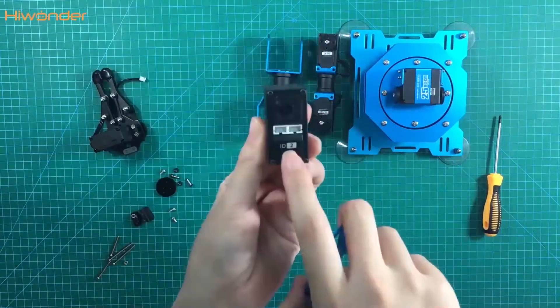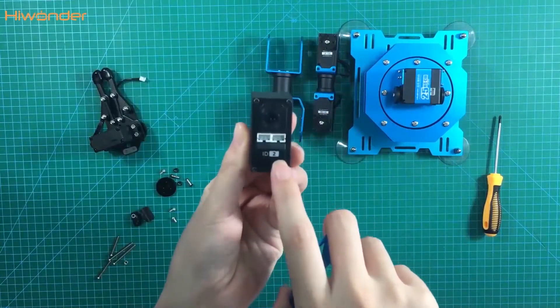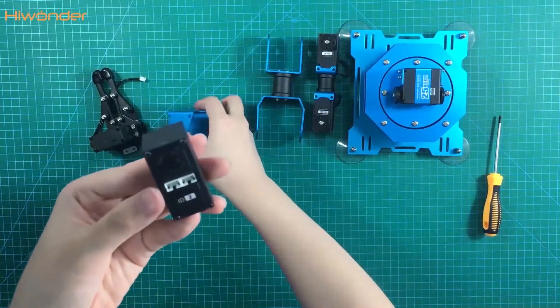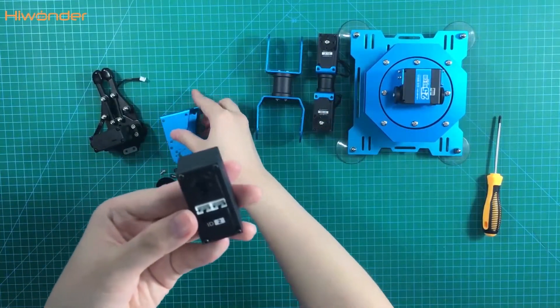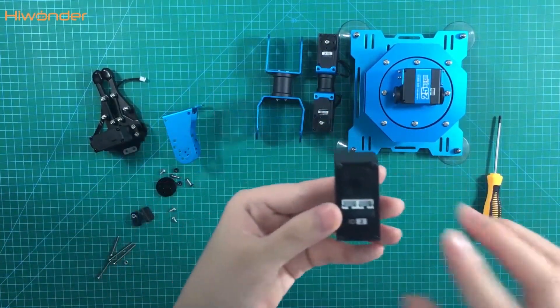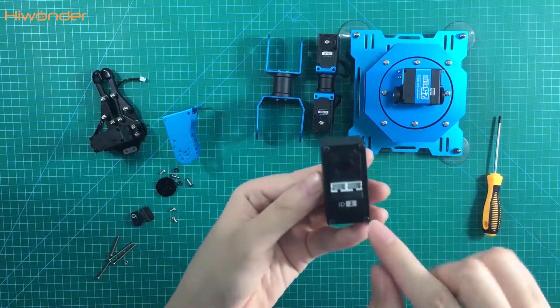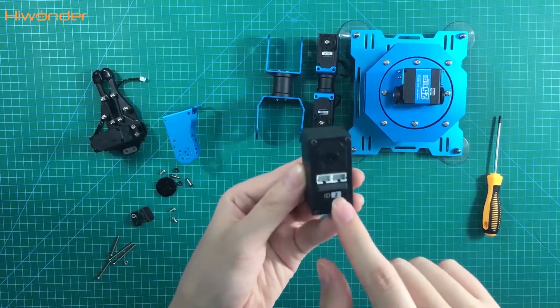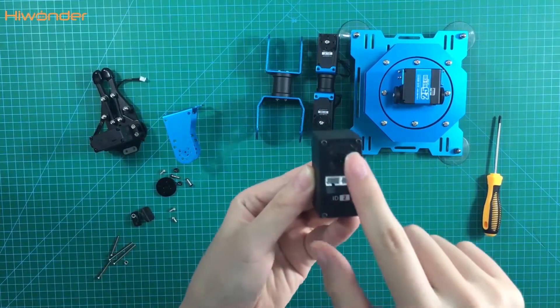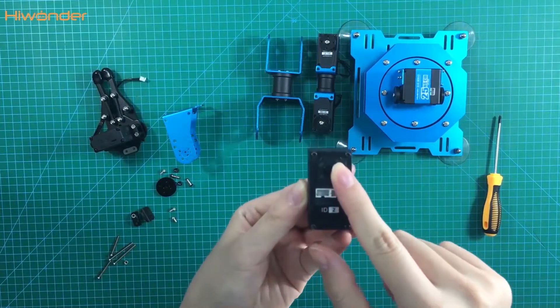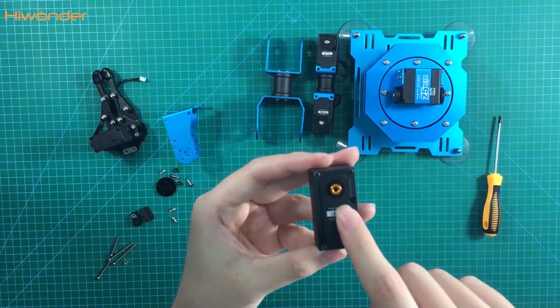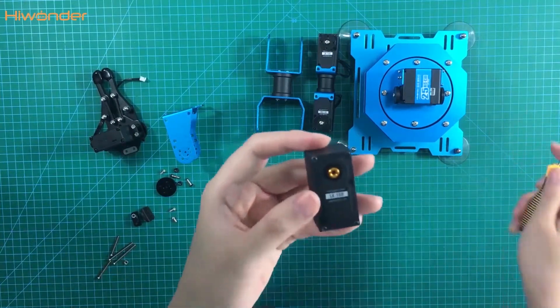This one is the ID tool. It has the interface, so it is the assistant servo side. But we need to take the main servo horn side this time. Take off the screws on the main servo horn side.